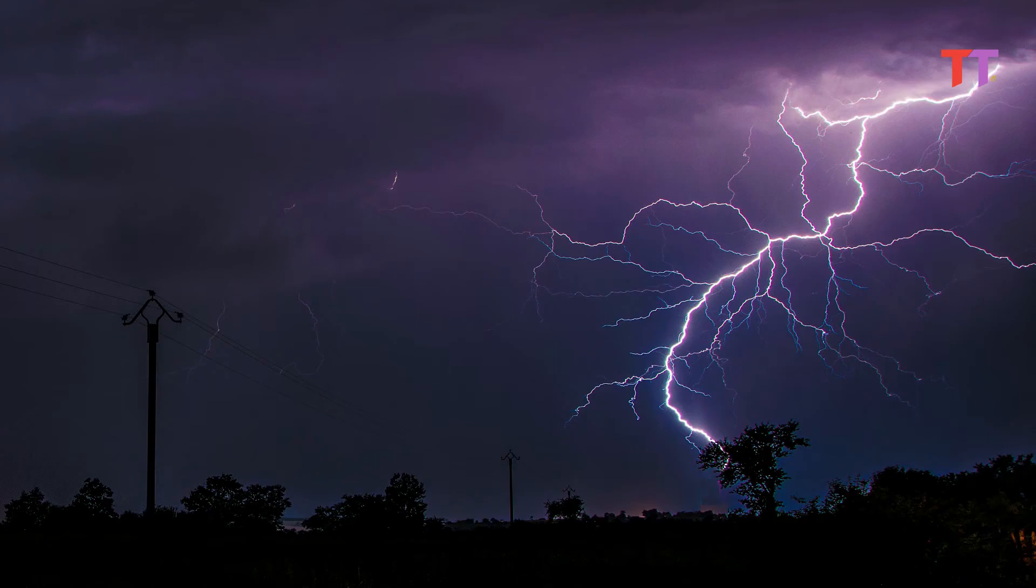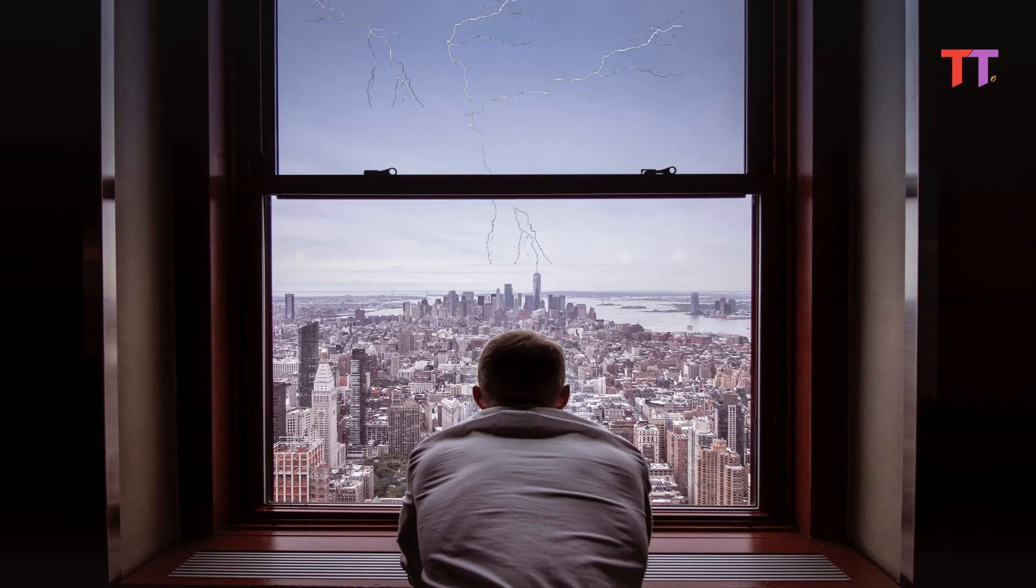One should avoid standing under an isolated tree during thunderstorm. Also, if one hears thunder and the sky looks threatening, one should immediately get inside a safe place.